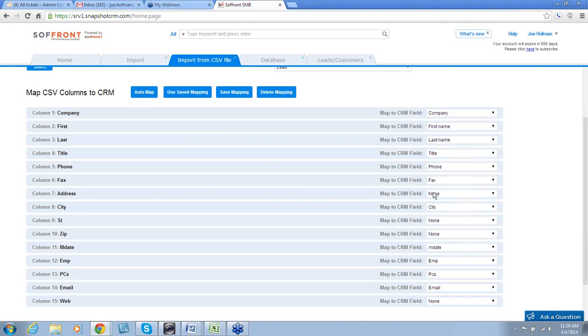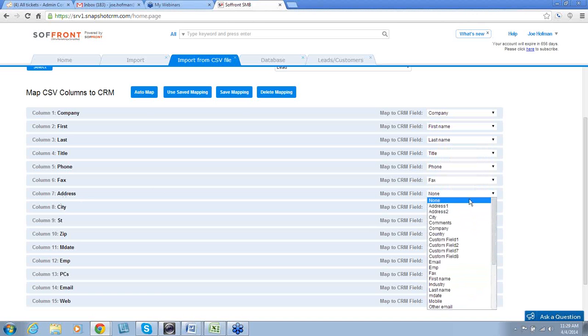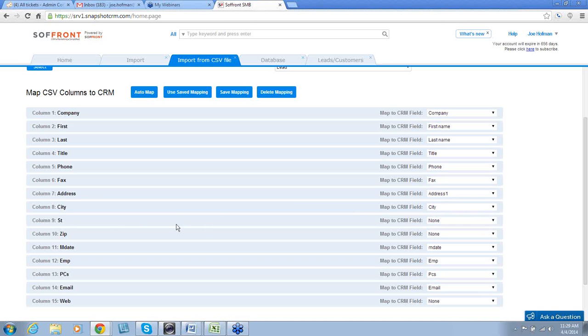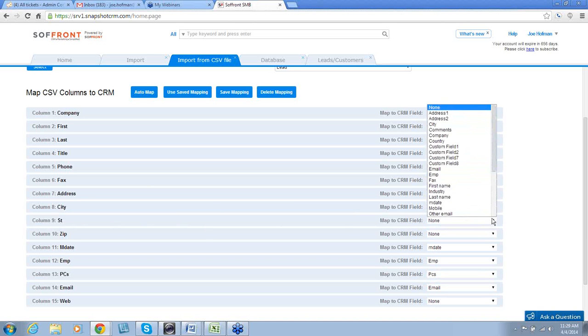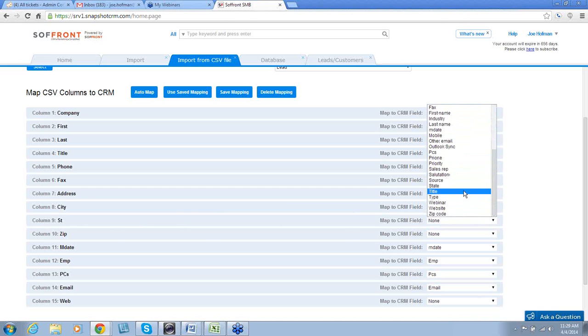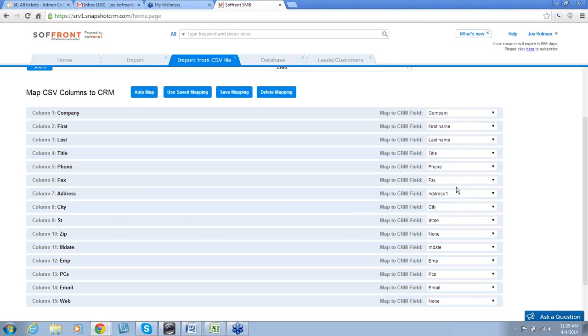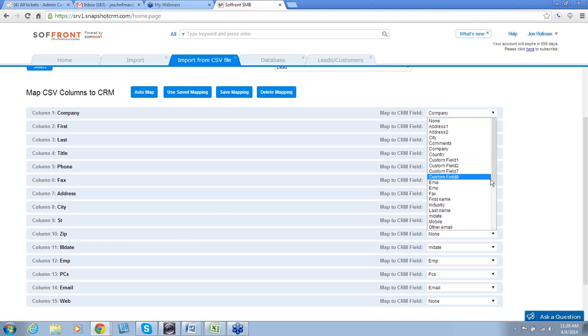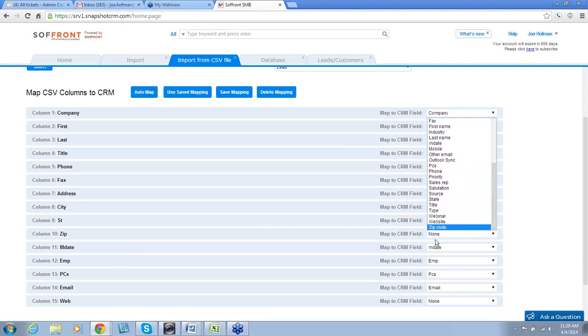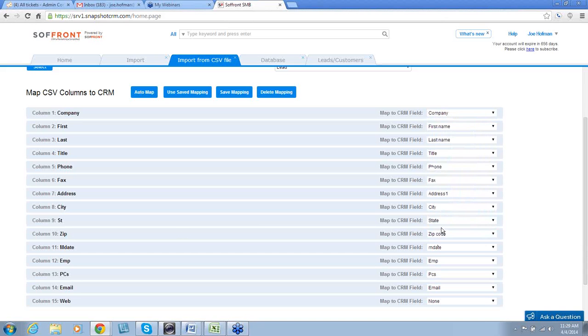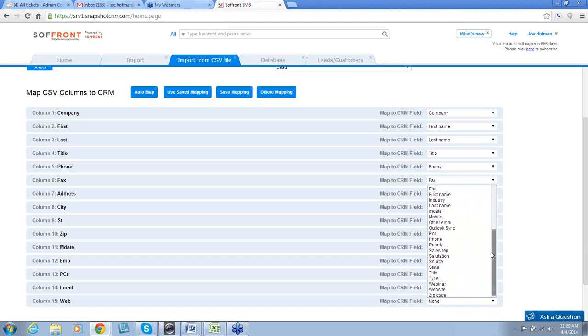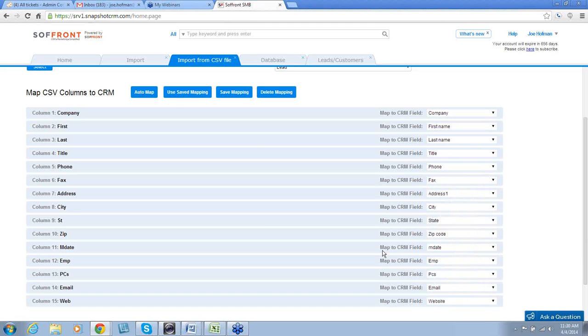Column seven shows Address. And we'll map that to Address 1. Column nine shows ST. Column 10 is ZIP. And, of course, we can map that to ZIP Code. And then the last one that we have is Web. And we can map that to Website.